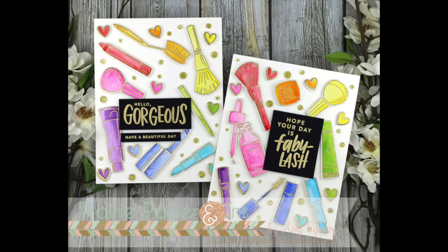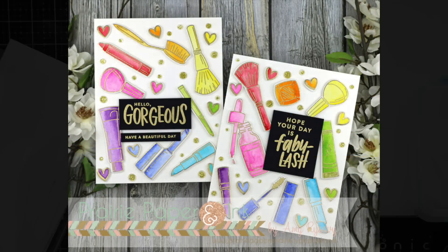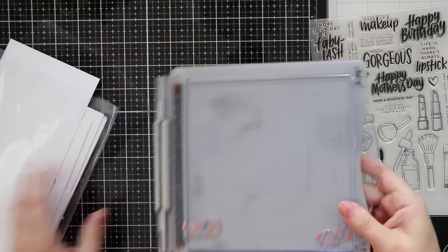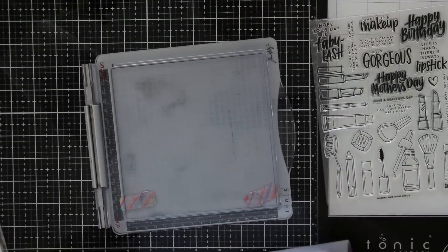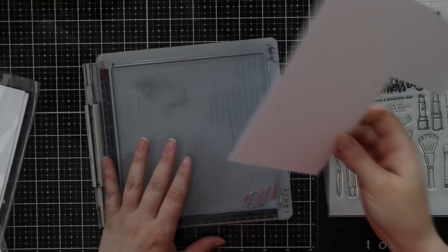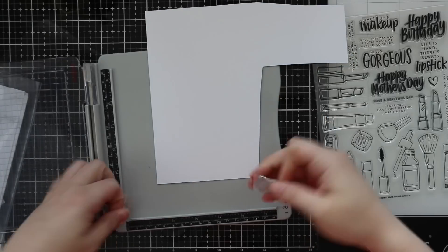Hello everyone, Amy R here with Prairie Paper and Ink. This is my second video using Simon Says Stamp's Wake Up and Make Up stamp set.